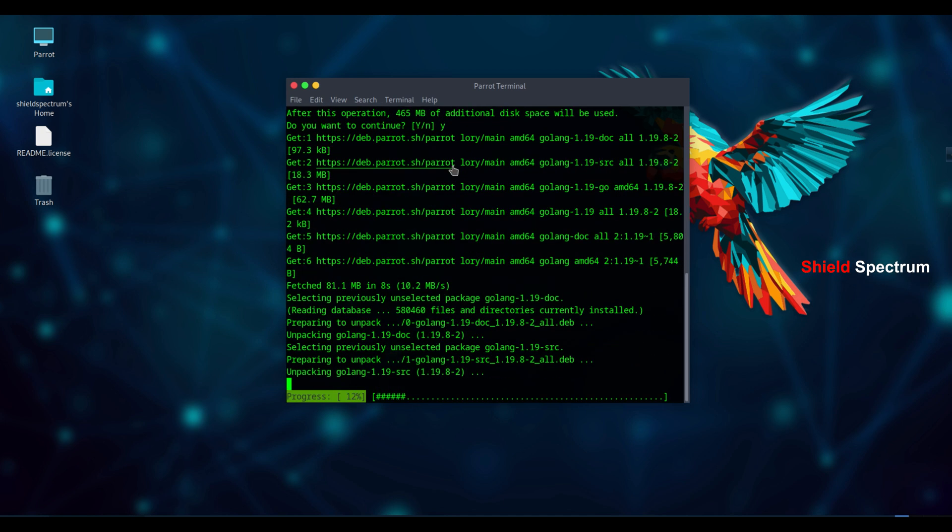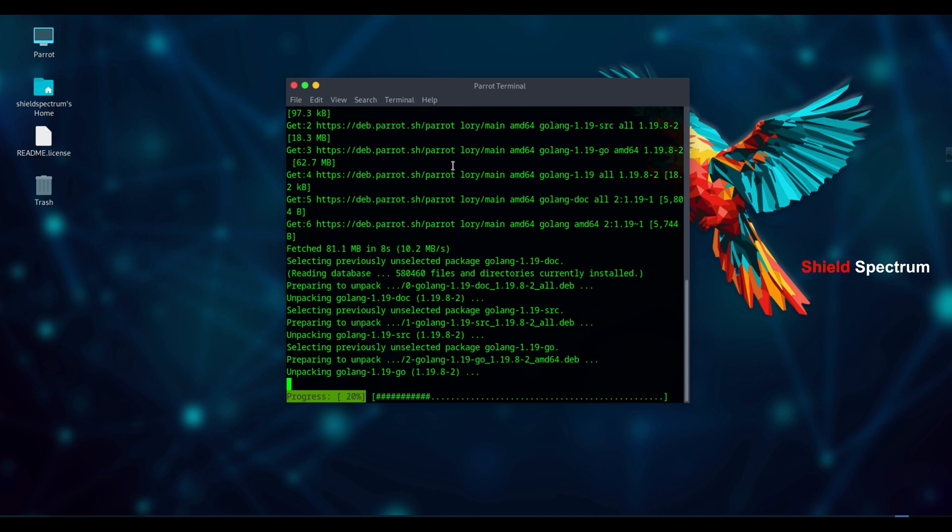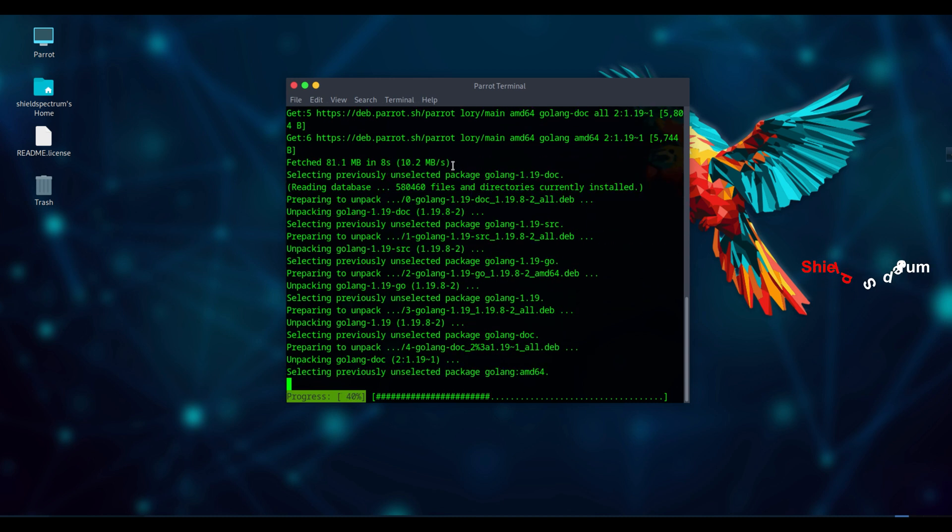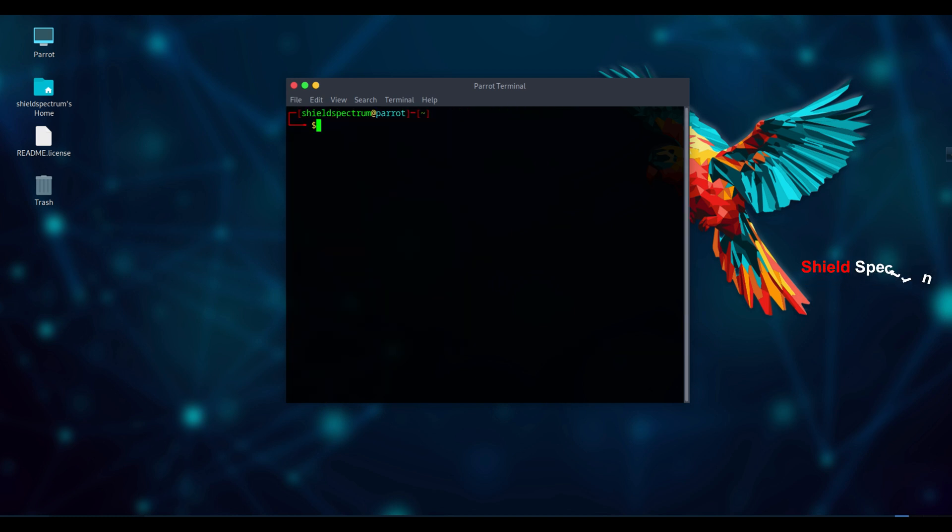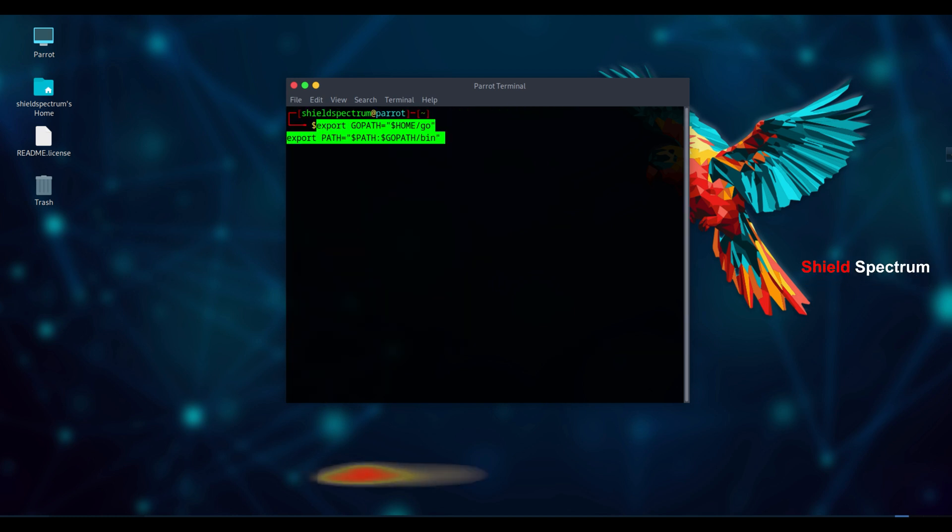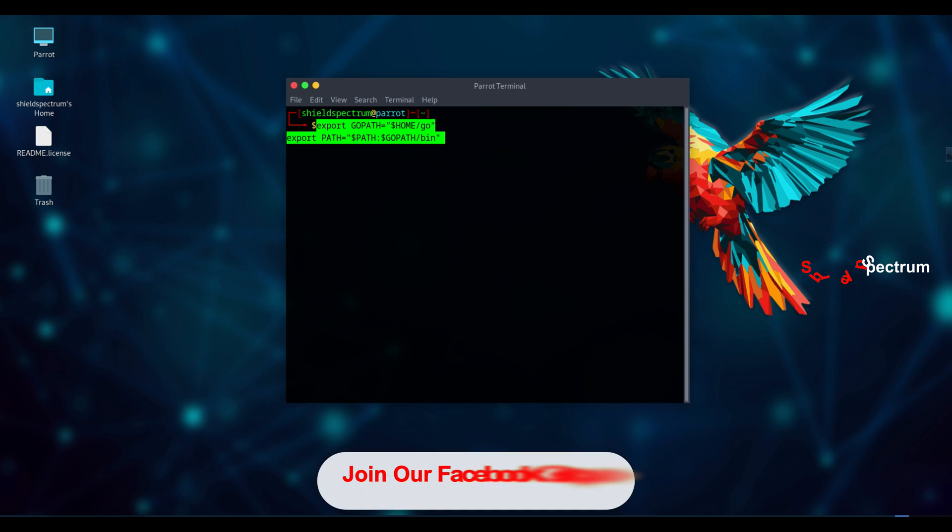Note, the installation might take a little time, so be patient while the process completes. Make sure your GoPath is properly configured. If you face any issues, just post in our Facebook group. I'll help you.